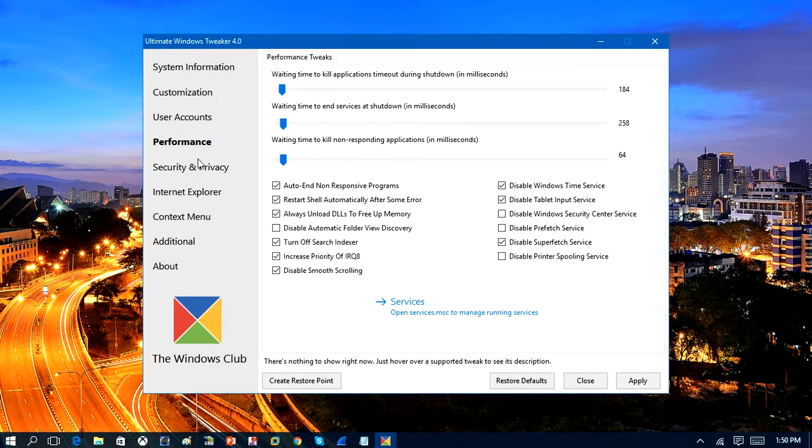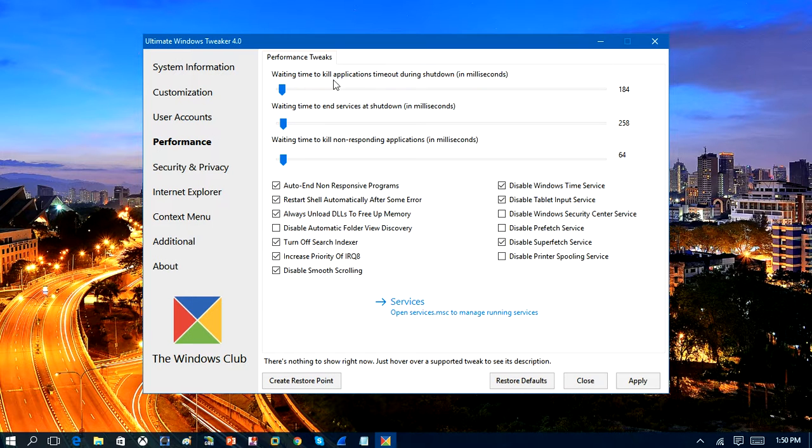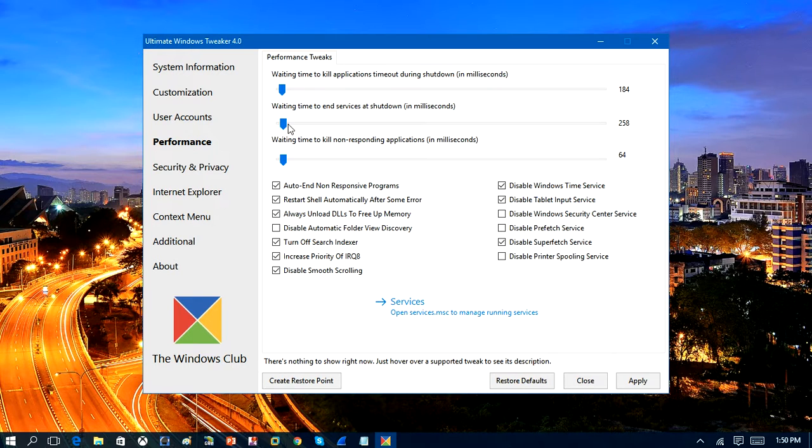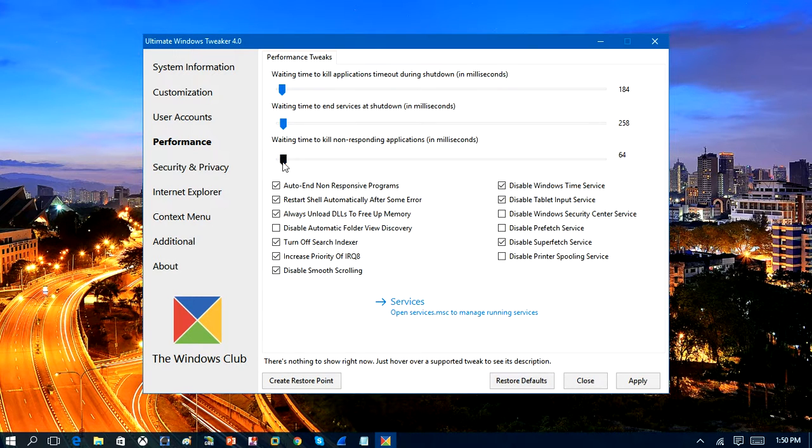We're going to come down here to Performance. So in here, we have various options. Wait time to kill our applications, timeouts during shutdown in milliseconds. So you can change this to a very low setting. And this one,